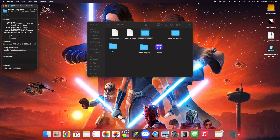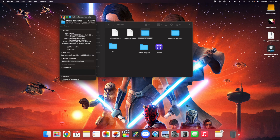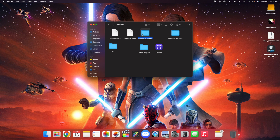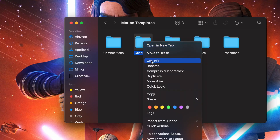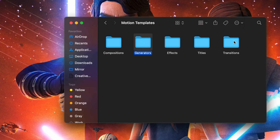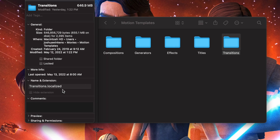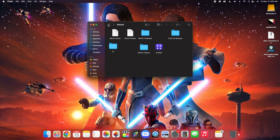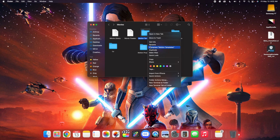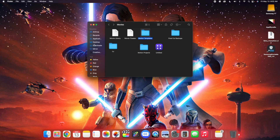Head over to Names and Extensions — as you can see, it reads Motion Templates.localized. You want to make sure this is spelled right — that is critical. Go to all the individual folders and check Get Info. For example, Generators.localized, and Transitions.localized. Make sure it says Transitions.localized — this is really, really important. If things are not working, it's because that .localized extension is not there. Click on Get Info, Names and Extensions, and make sure it says .localized, or else it's just not going to work.